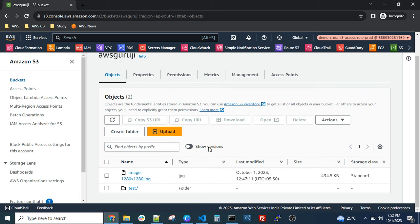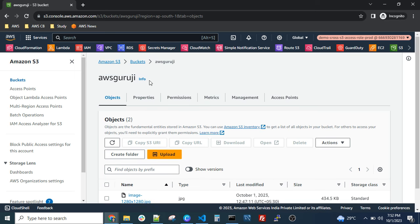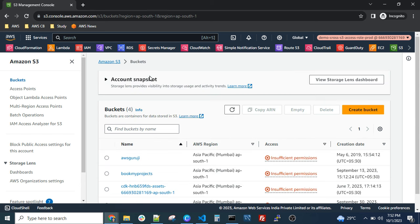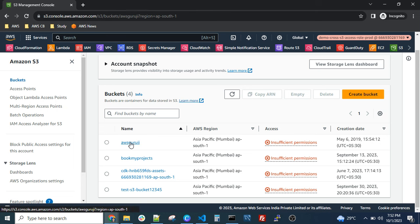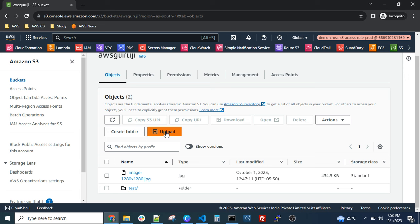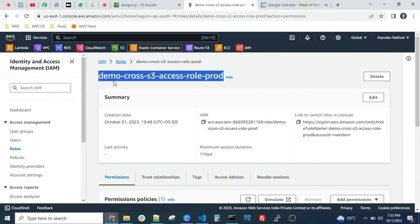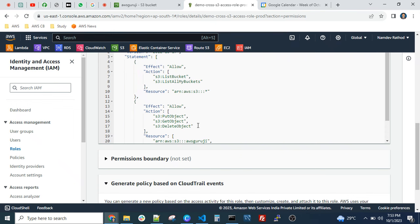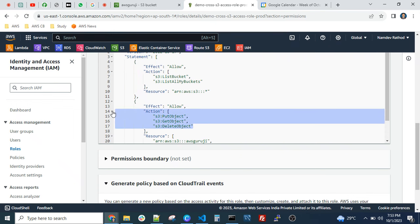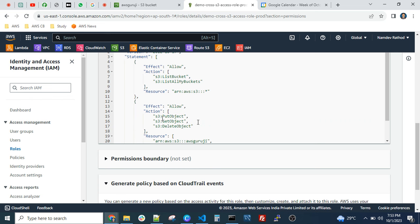You can perform operations based on your permissions. We only granted access for a single bucket, not all buckets. In real time, you should configure it the same way — giving access to all S3 buckets is not feasible from a security standpoint. You can list all S3 buckets and perform operations. Let me try to upload files. The permissions are read and write — specifically GetObject, PutObject, and DeleteObject — based on the policy we attached.